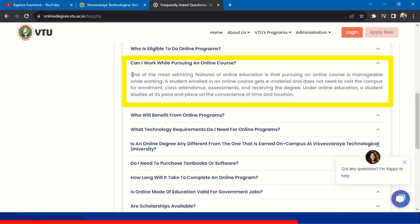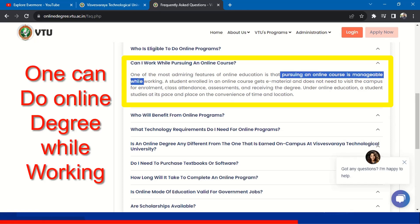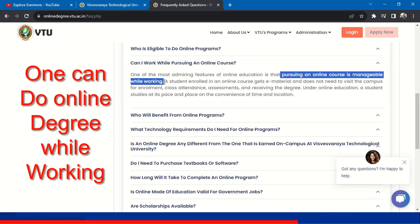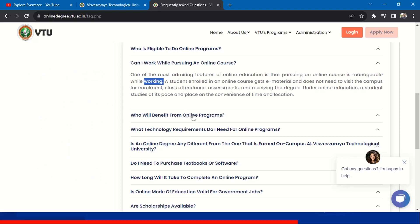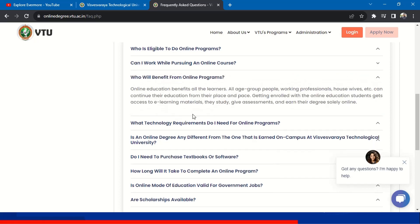Can I work while pursuing the online course? Yes. One of the most admirable features of online education is that pursuing an online course is manageable while working. Even if you are a working professional, you can take this course while working. If you are a 12th pass-out working somewhere, you can take the online course and get graduated. If you are a graduate working in any company and want post-graduation, you can take this online course.